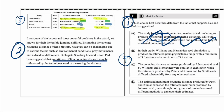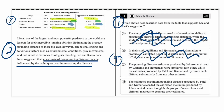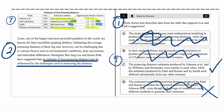Answer choice C says the estimates by Johnson et al. and Williams and Hernandez were similar to each other, while the estimates produced by Patel and Kumar and by Smith differed substantially from any other estimate. That's going to be the correct answer — it's relatively different enough to support the suggestion that techniques influence estimates. Answer choice D — looking at whether it's even accurate — it is accurate, but again, relevance is more important, and D doesn't emphasize the fact that different methods yield different estimates. So we can cross it out. The answer is C.